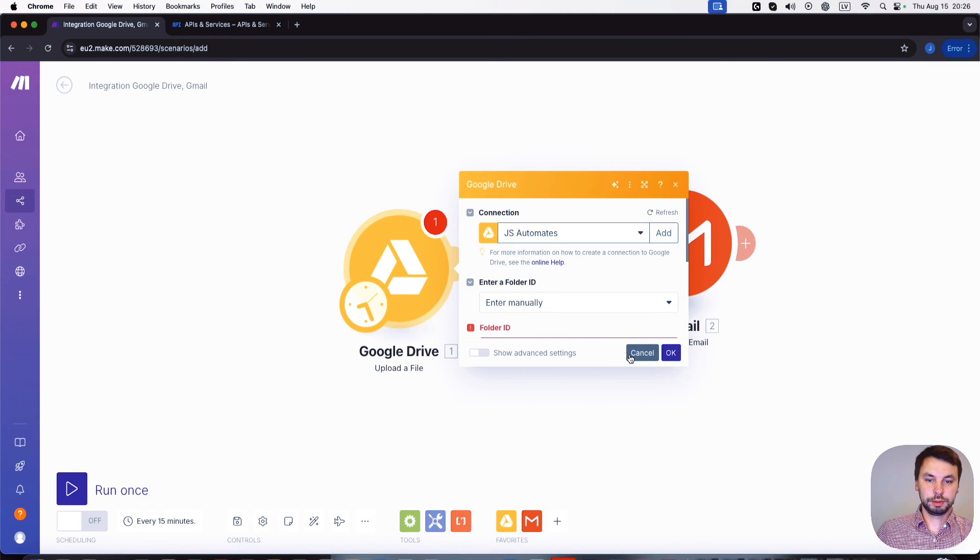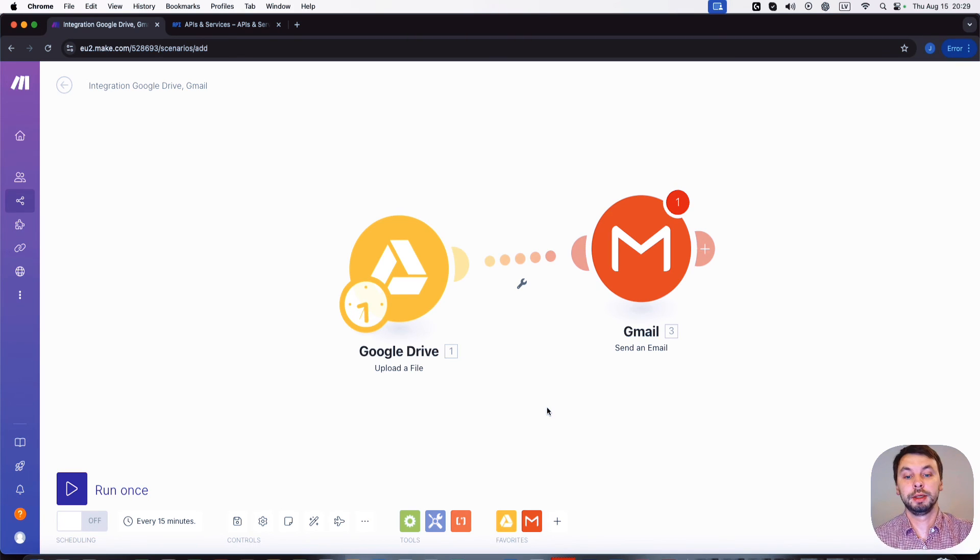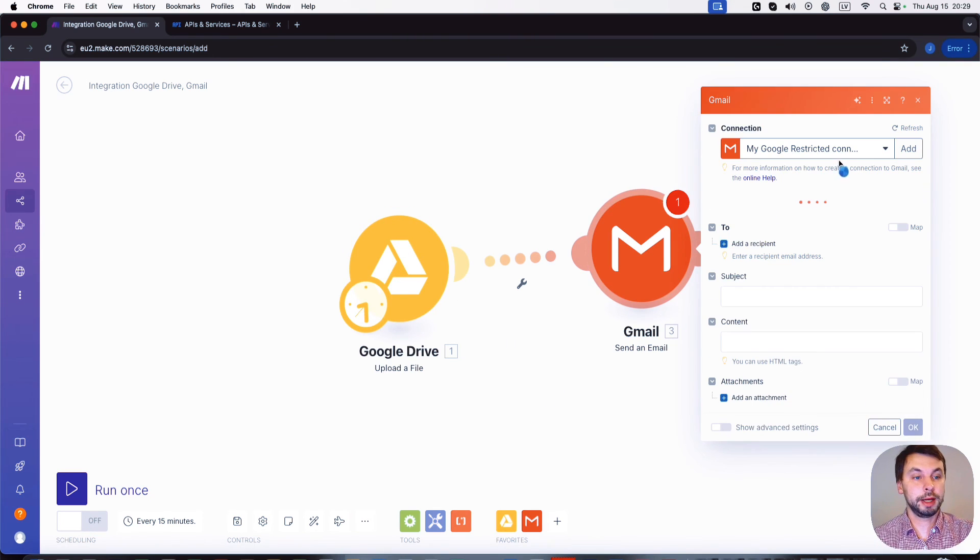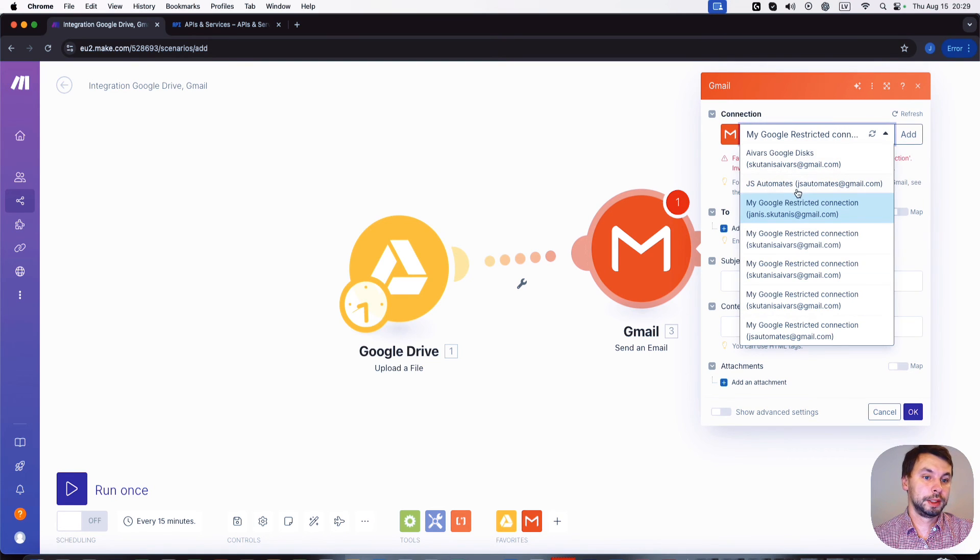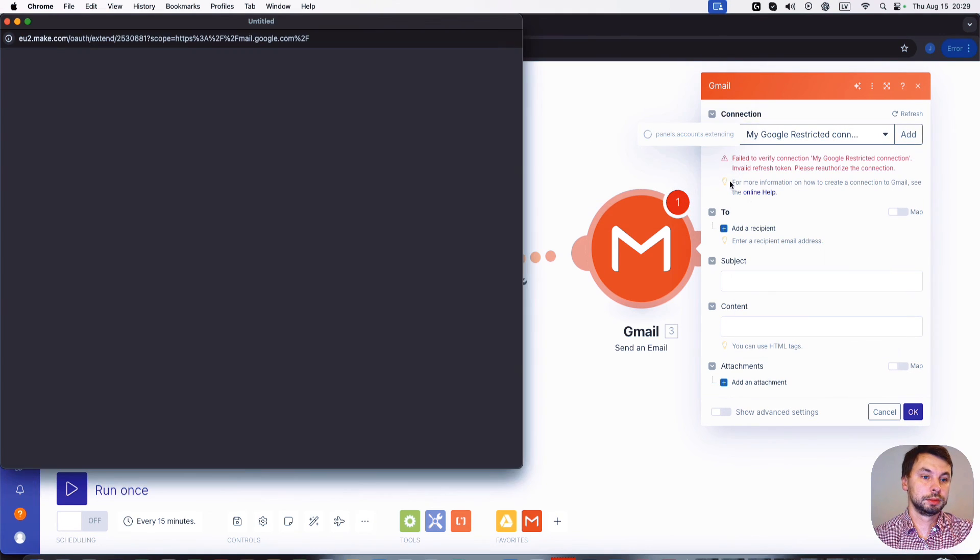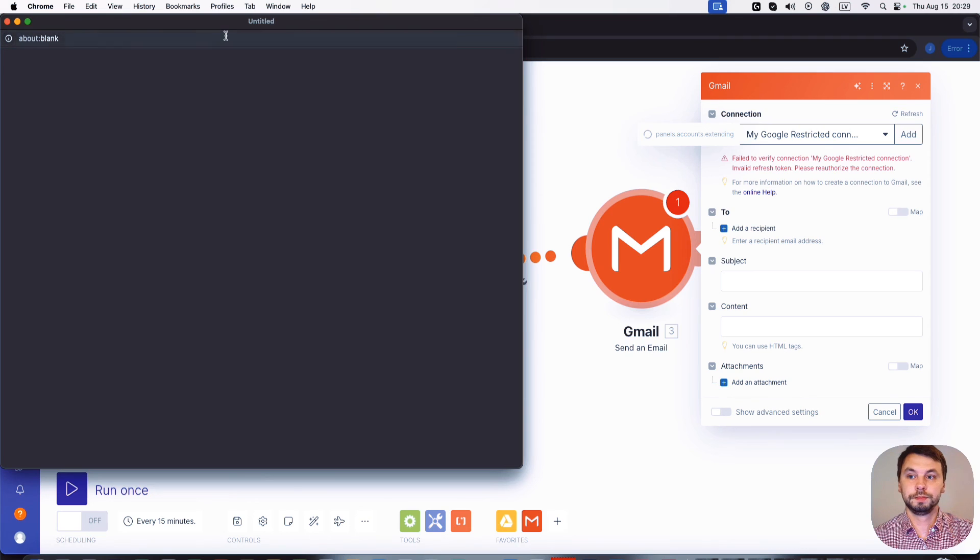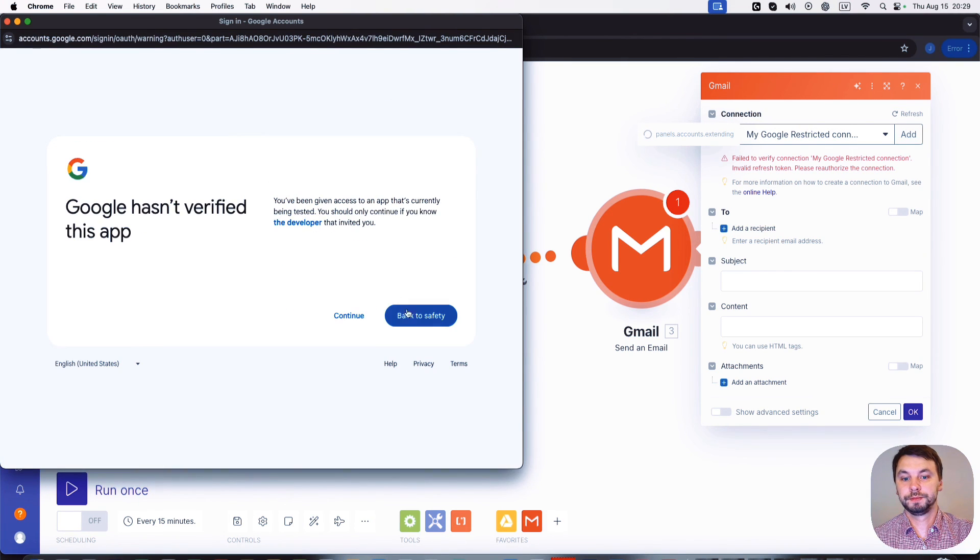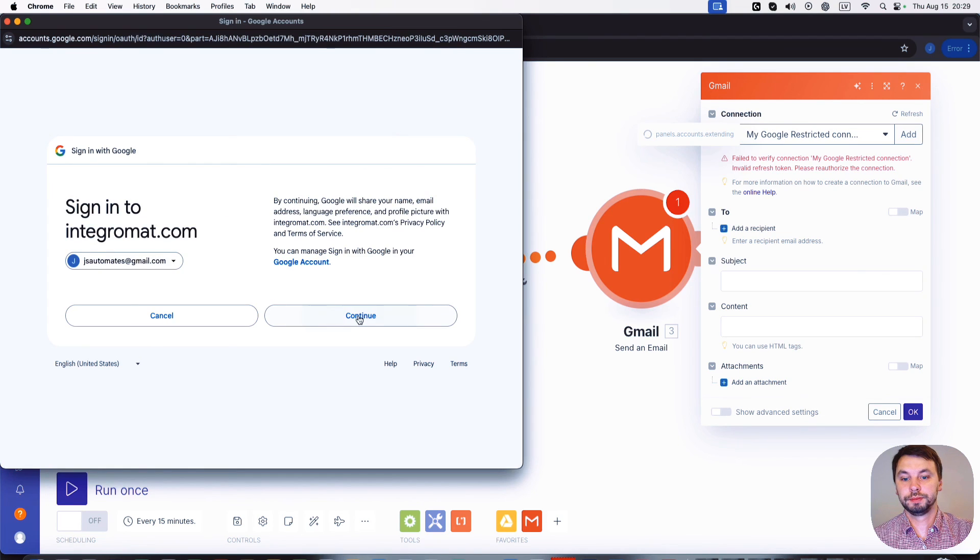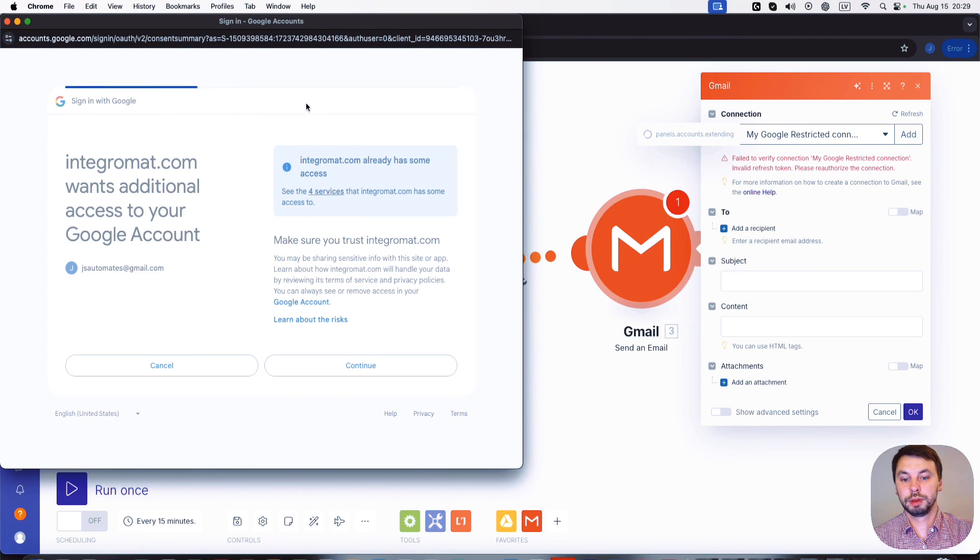We won't adjust the module. And for Gmail you just need to select the connection you already established in Google Drive. So we're gonna select this one. JS Automates, continue, continue, continue, continue.